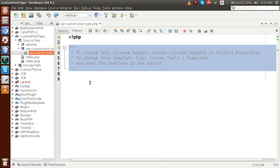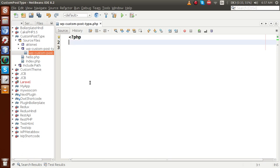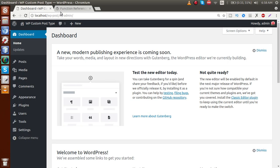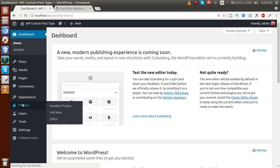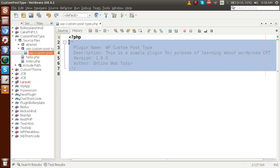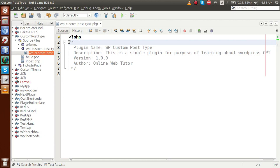Now we have to define some information for our plugin so that WordPress can understand we have created a plugin. Let's add the basic plugin comments: plugin name — WP Custom Post Type, description, version, and author. If I save this file and go to the administrator panel, refresh and go to the plugin section, we will see something like WP Custom Post Type appear from the information we registered.